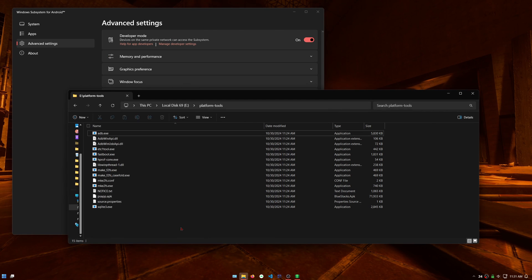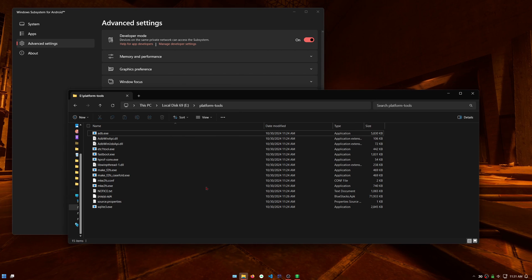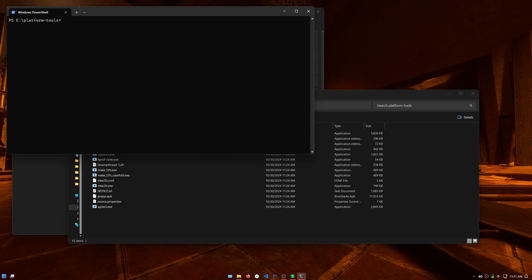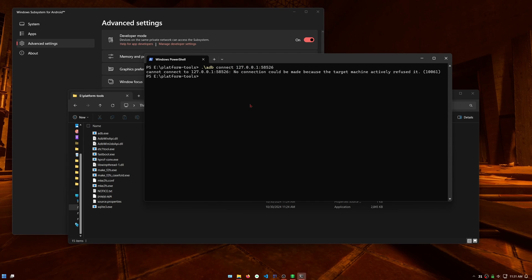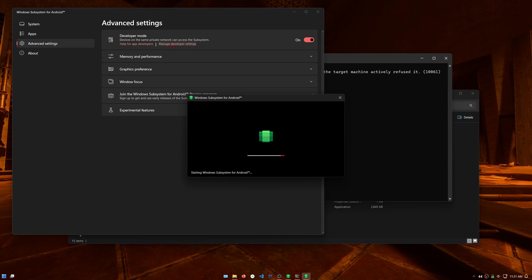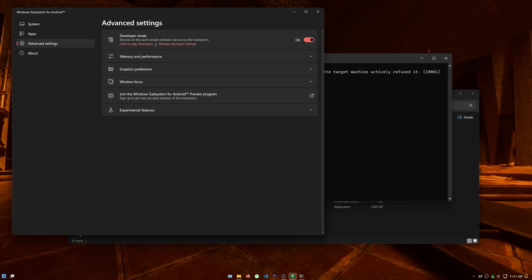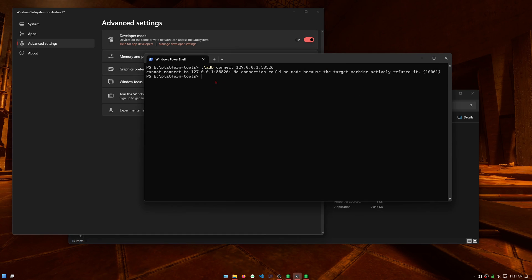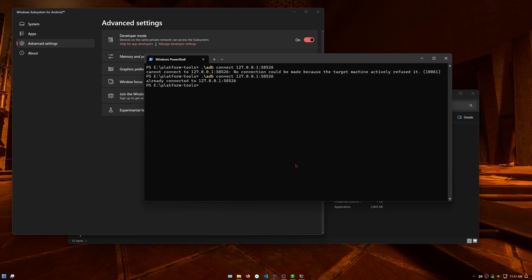In the platform tools folder, hold the shift key on your keyboard and then right click on some empty space. Then click on open PowerShell window here. Then type in dot backslash adb connect 127.0.0.1:58526. If it says no connection could be made, start up Windows Subsystem for Android by doing something like clicking on manage developer settings. Then you can press the up arrow key on your keyboard to type in the same command again and then press the enter key. On the popup, click on allow for ADB debugging. You can try the command again just to make sure it's connected.